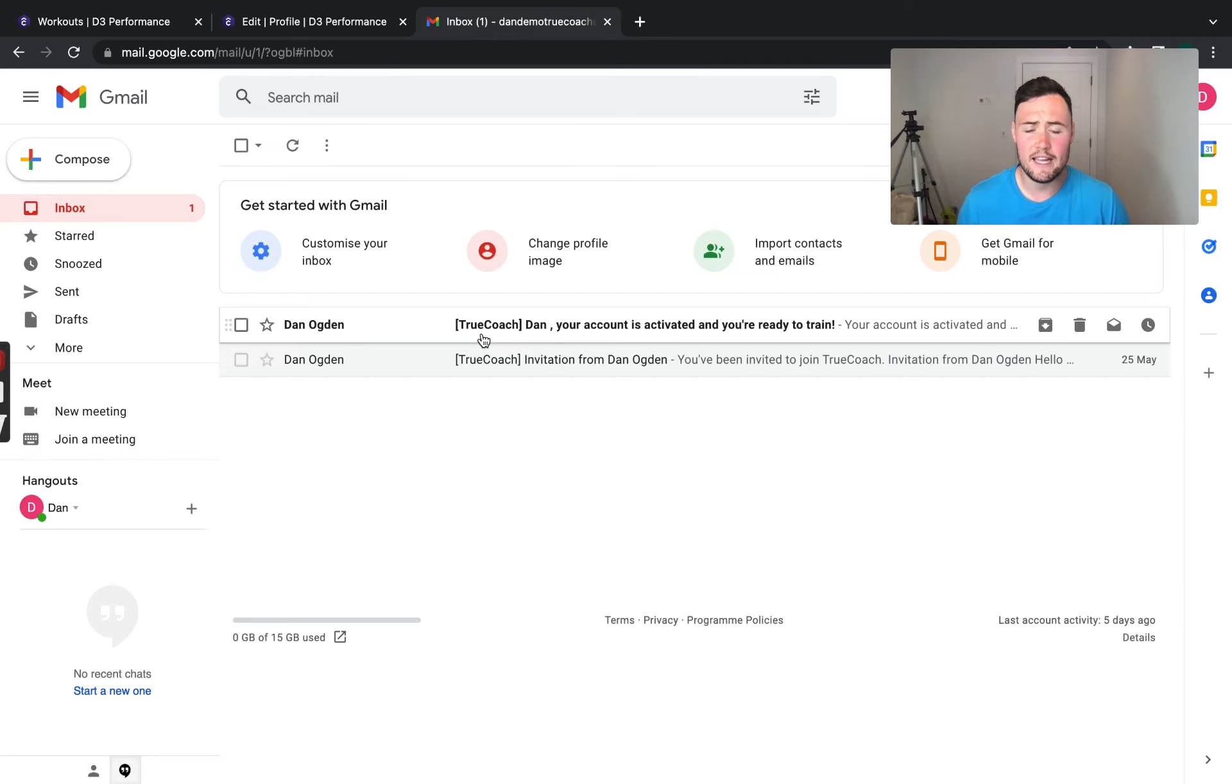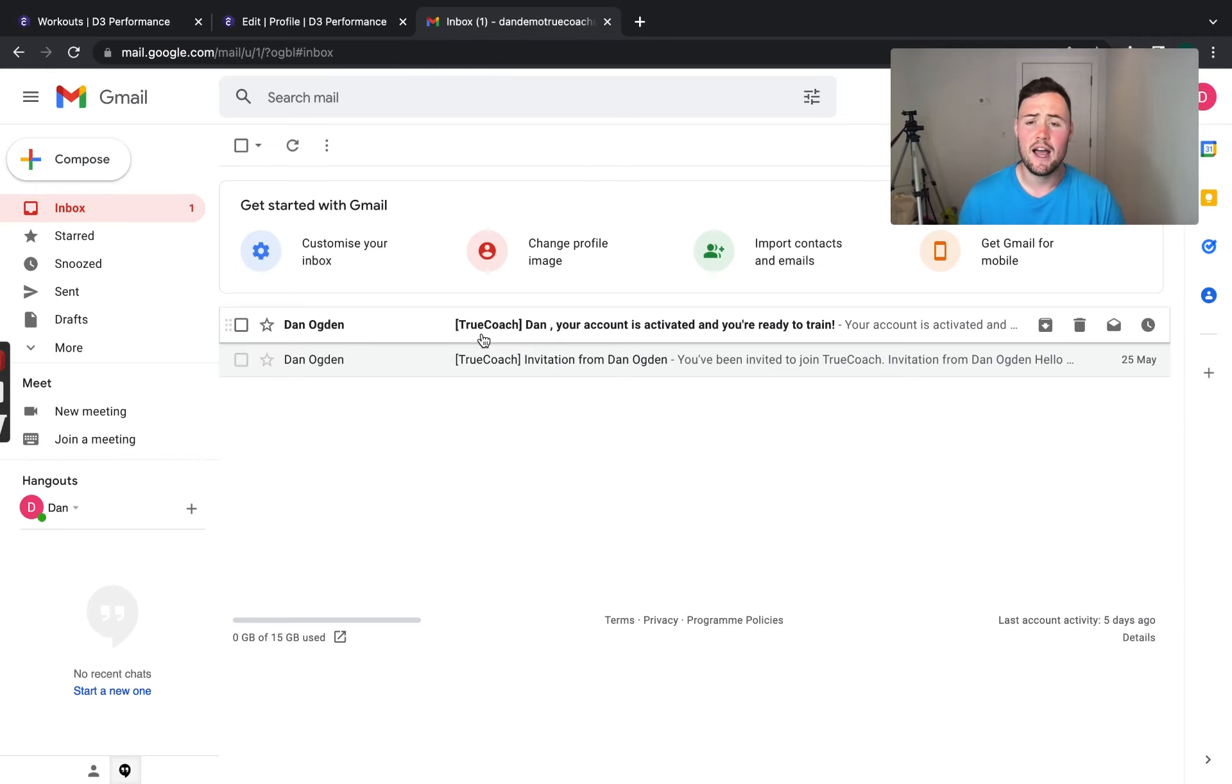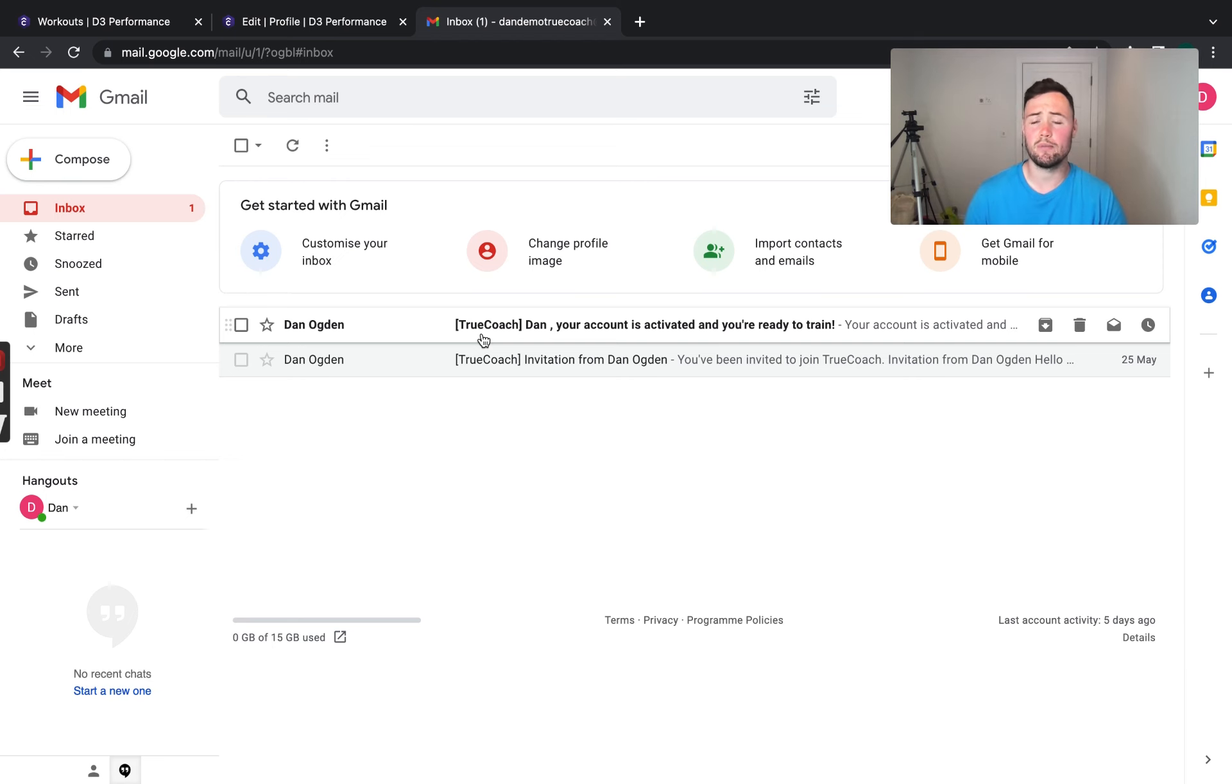Okay, this is a video step-by-step process of how to set up and also a run-through of your TrueCoach app to receive your programming from me.